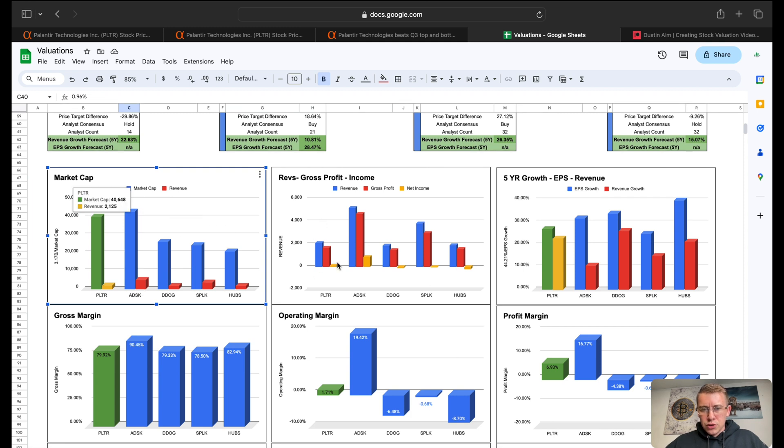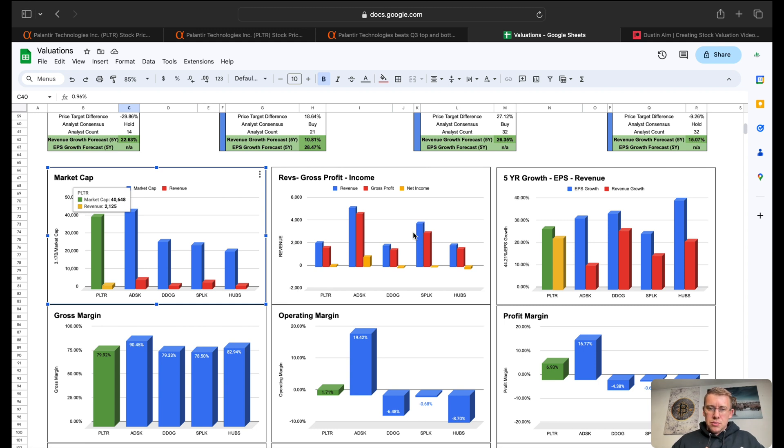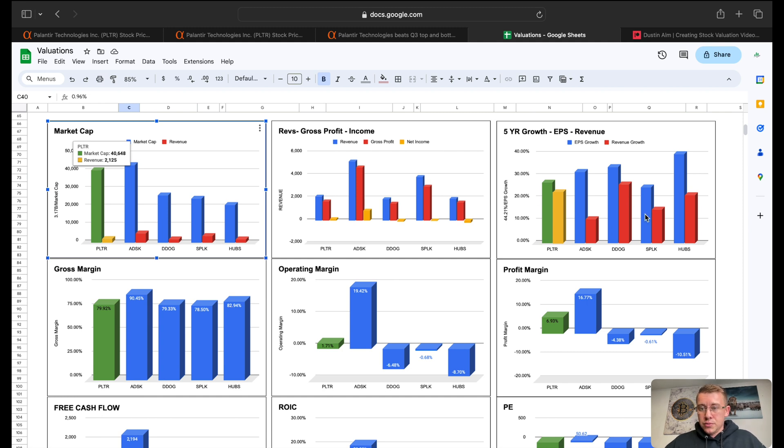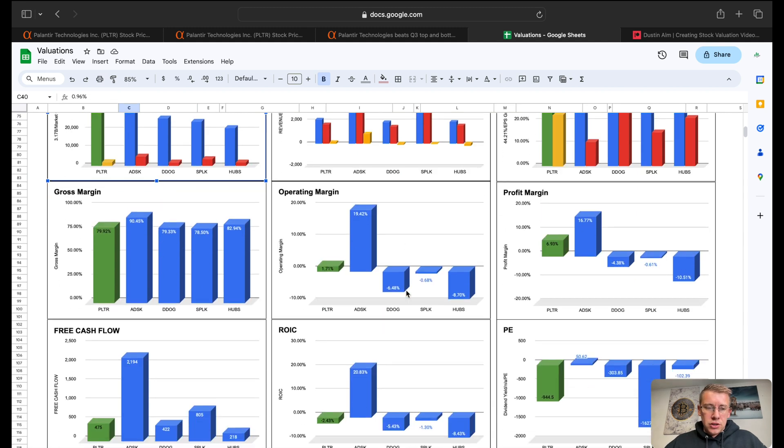Then we have revenue, gross profit, and net income comparison. Palantir not quite the best or bringing in the most money. Growth rate over here, all the companies are looking at 20 plus percent growth rate for the most part, minus their revenue on these other two companies. They're looking for some pretty solid growth across the board.